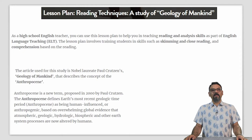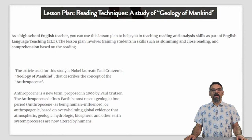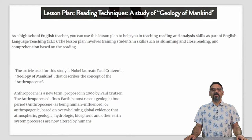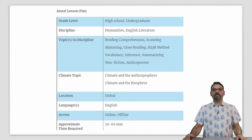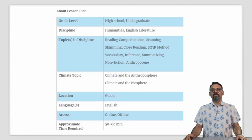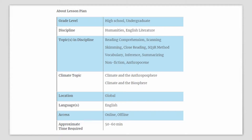The article used for this study is from Nobel laureate Paul Crutzen's 'Geology of Mankind,' which first describes the concept of the Anthropocene — a new term proposed in 2000 by Crutzen. It defines the Earth's most recent geologic time period as being human-influenced or anthropogenic, based on overwhelming global evidence that atmospheric, geologic, hydrologic, biosphere, and other system processes are now being altered by humans. If you are a teacher teaching topics such as reading, comprehension, scanning, skimming, close reading, vocabulary, inferences, summarizing, or reading of non-fiction, we invite you to take a closer look at this lesson plan.